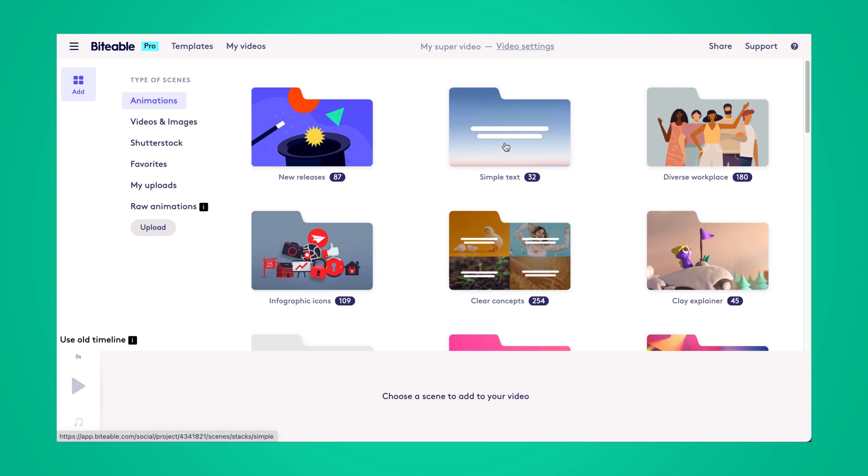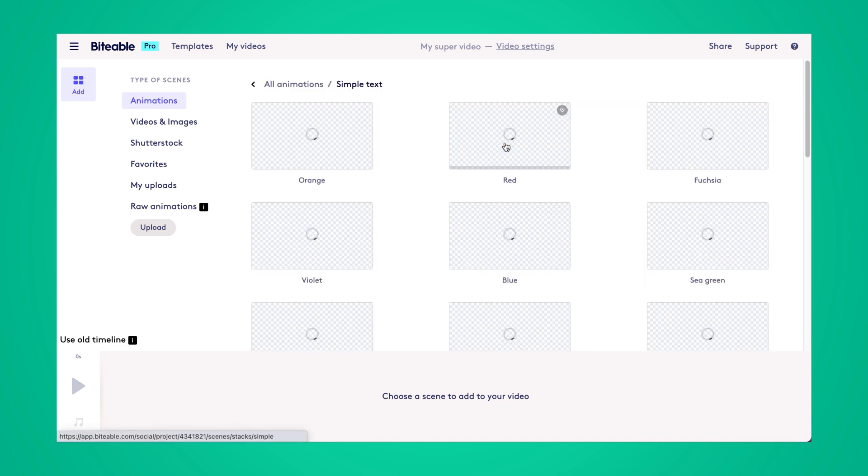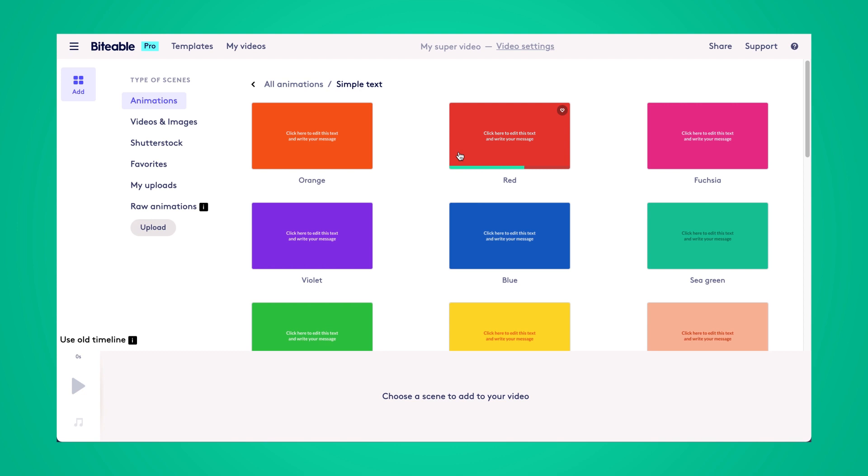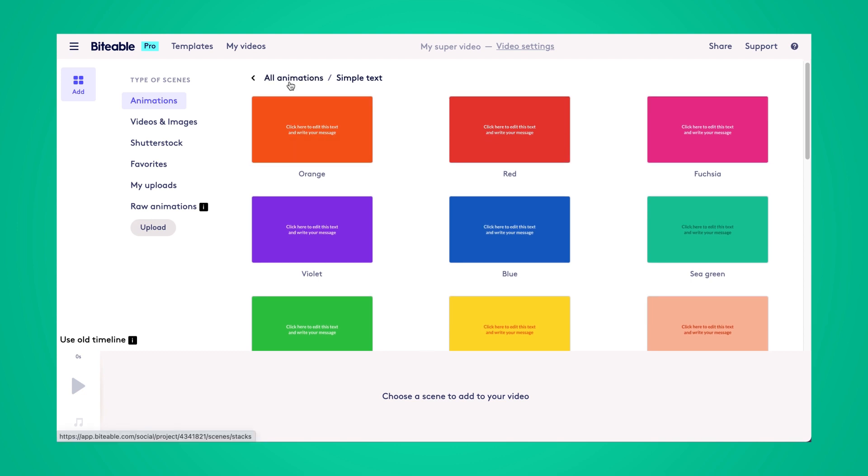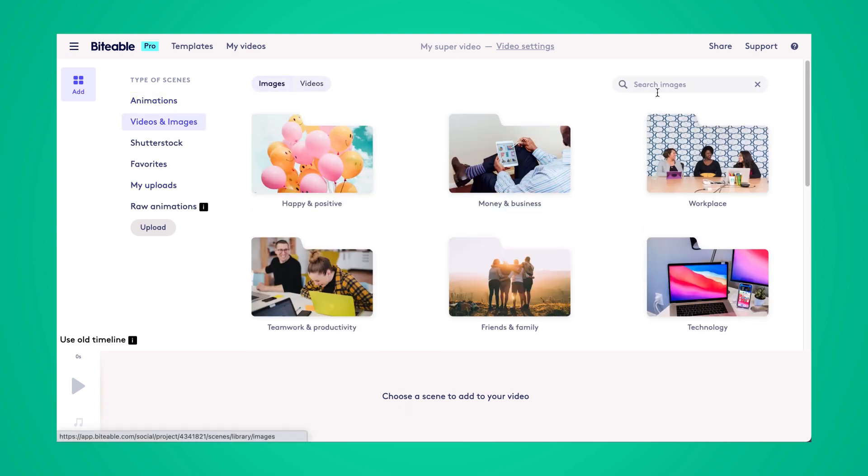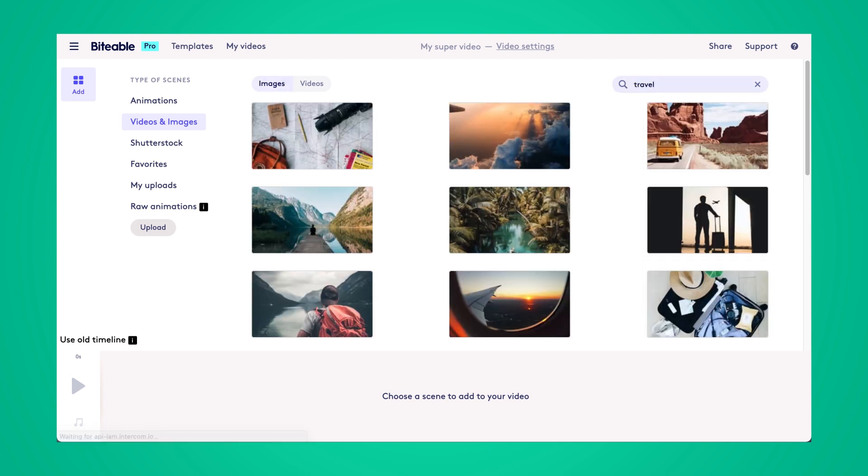From here you can choose from a different background that you'd like to have in your quote. We have these lovely different plain colored backgrounds or if you wanted animations you could choose from any of our animations as well. We also have a stock footage library that has nearly one million pieces of stock footage that you can choose from. So that's what I'm going to use in today's video.